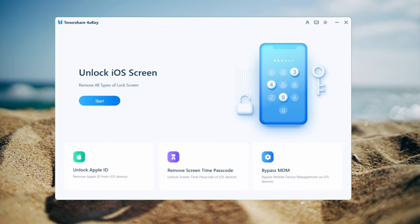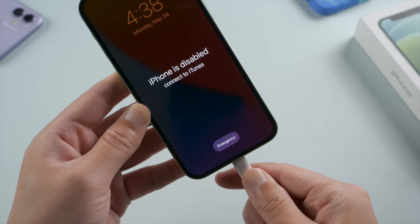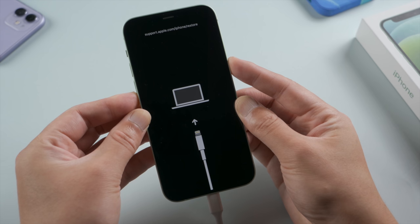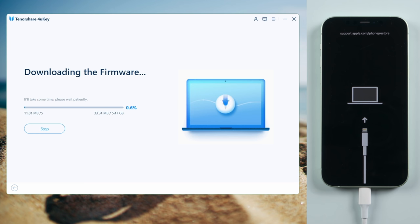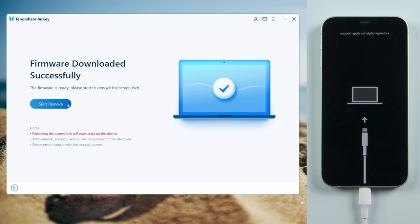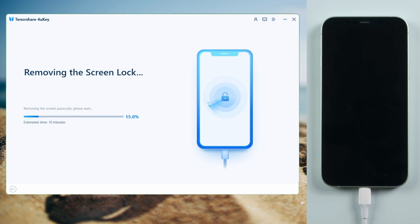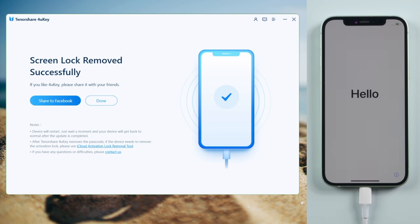The next method is using 4uKey iPhone Passcode Unlocker. Links can be found in the description below. Once you open it, click Start, then connect your phone to the computer and click Next to proceed. Follow the instructions to put your phone into recovery mode. 4uKey will match the latest iOS for you — select the location and click Download. Once done, you can start unlocking. 4uKey will remove all screen locks, including passcode, Touch ID, and Face ID. Once the process is done, your iPhone will restart to the hello screen, and you can restore your data back from a backup.